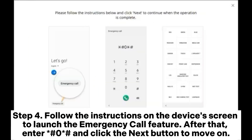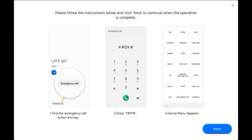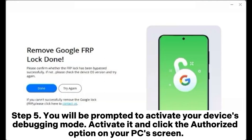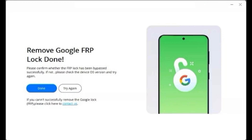Step 4: Follow the instructions on the device's screen to launch the emergency call feature. After that, enter the code and click the Next button to move on. Step 5: You will be prompted to activate your device's debugging mode. Activate it and click the Authorized option on your PC's screen.